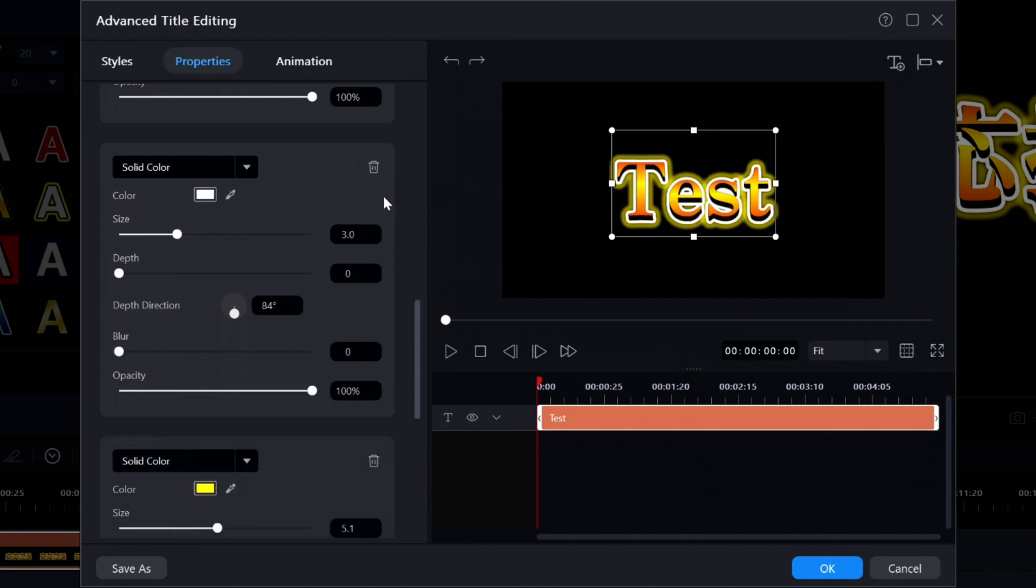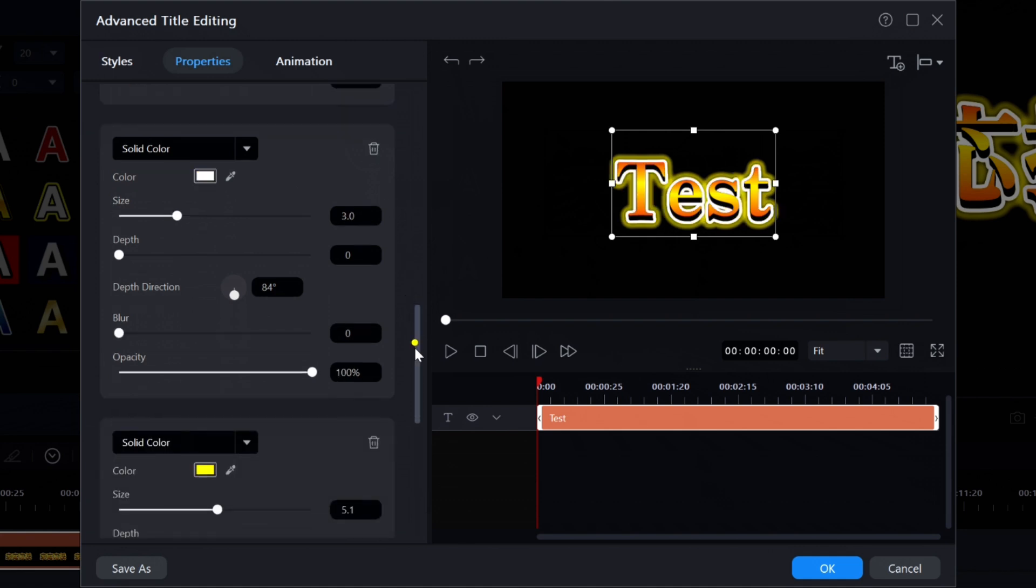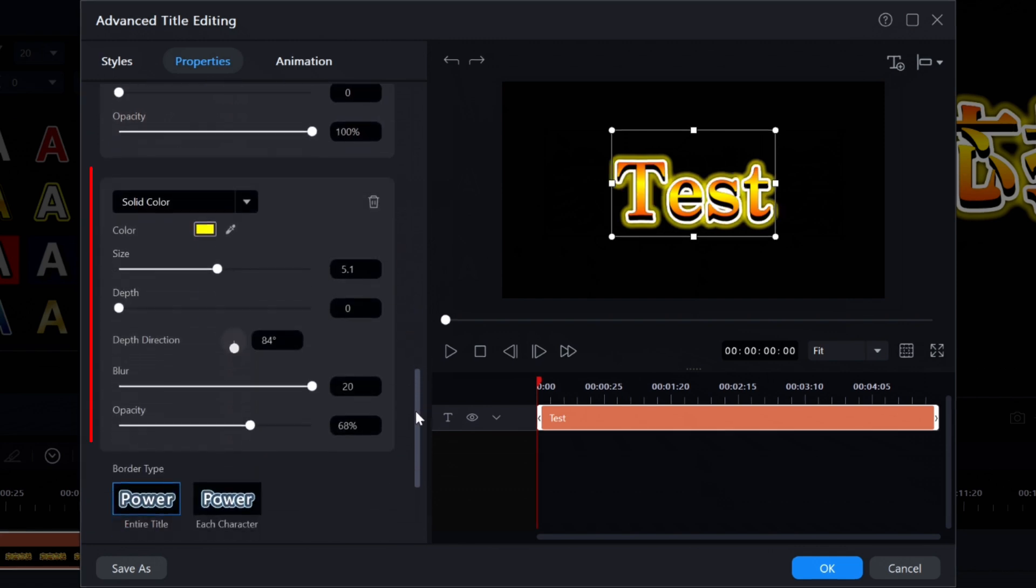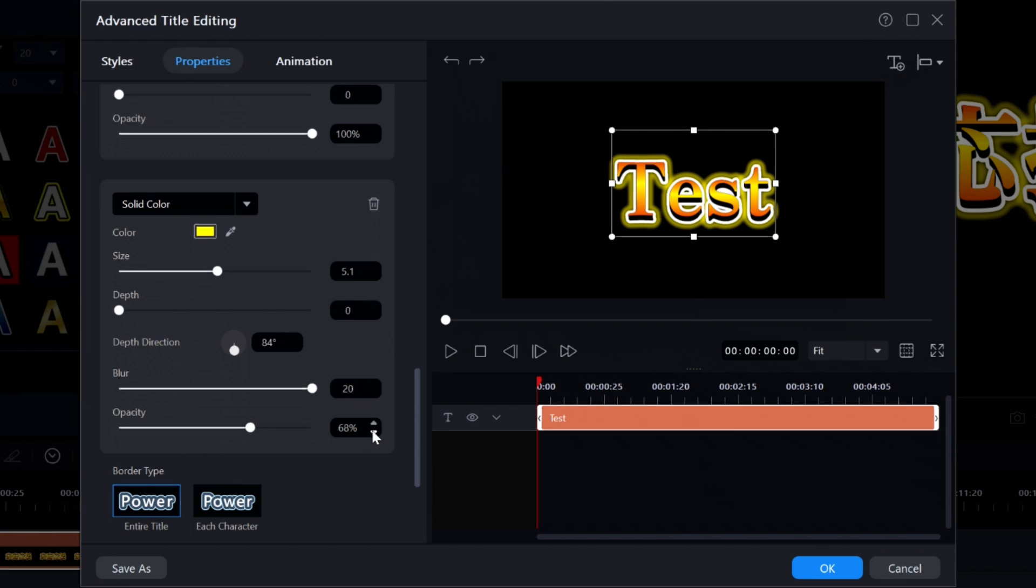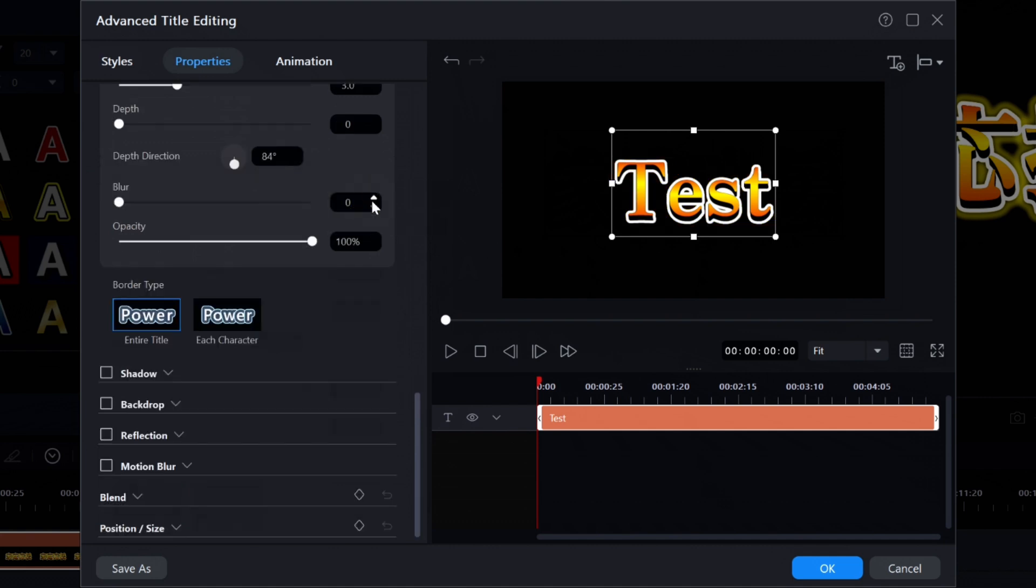And scrolling down just a little farther we come to the third and final border, a yellow color. Its size is somewhat large at 5.1. It has a blur setting of 20 and the opacity is set to 68%. I'll click the garbage can icon to remove it just to see what is actually getting removed in the preview window. And then I'll hit ctrl z to replace it.